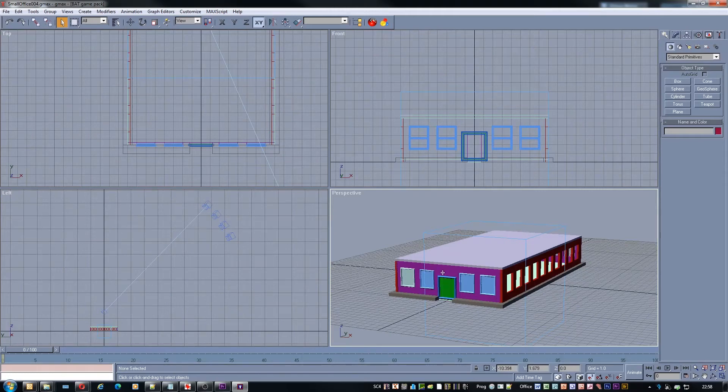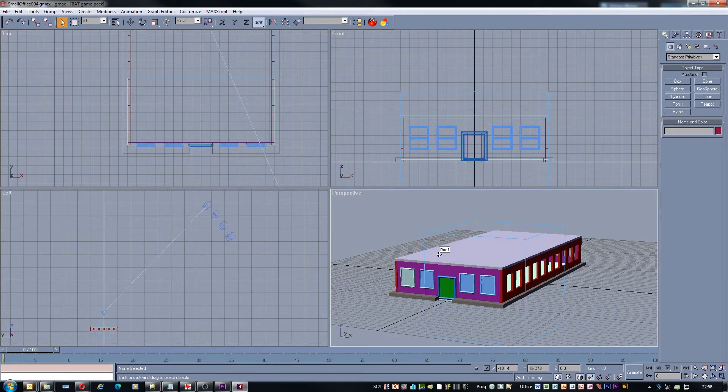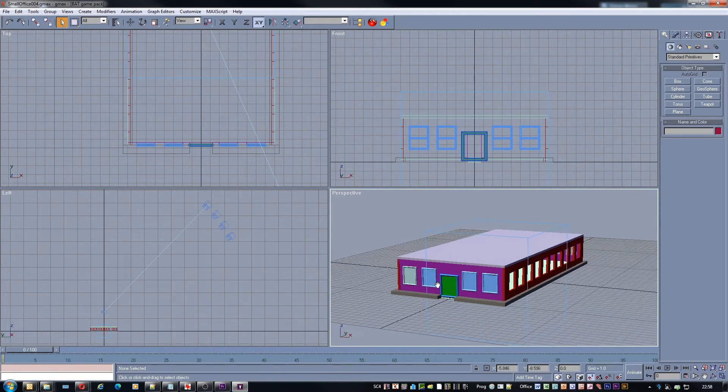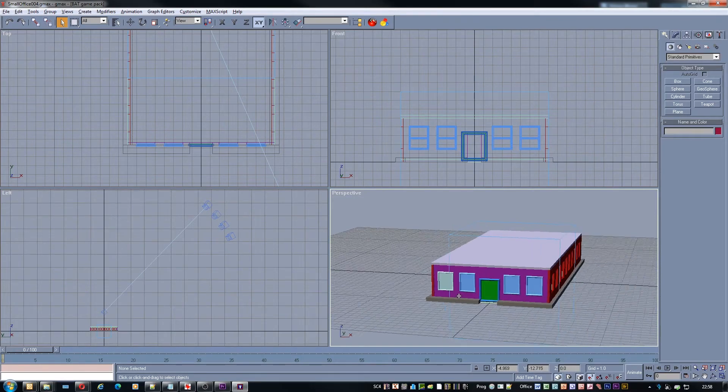So I'm going to quickly show you how to apply a material using the SC4BAT application. You can see I've had a model loaded in the application already.